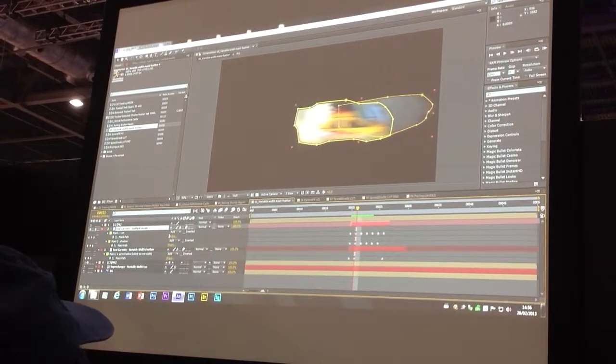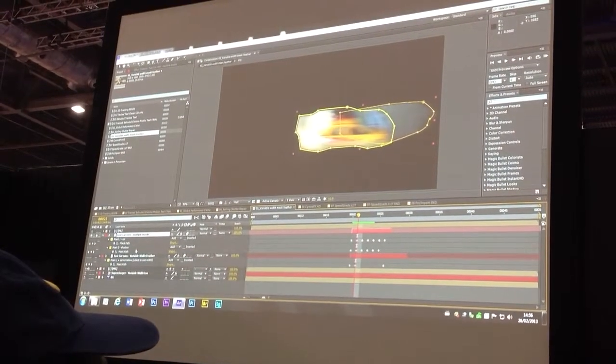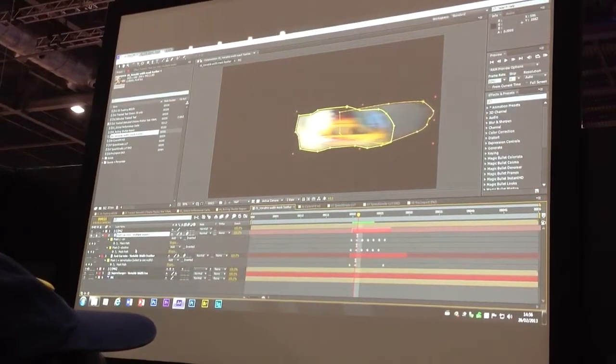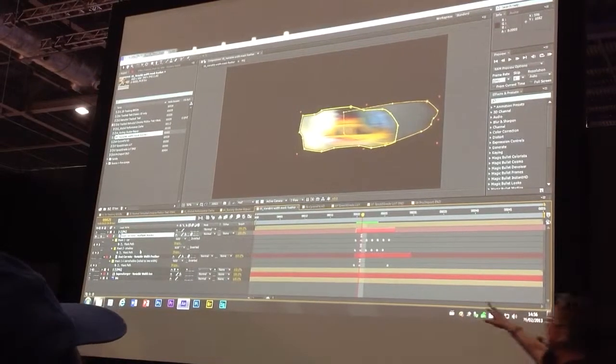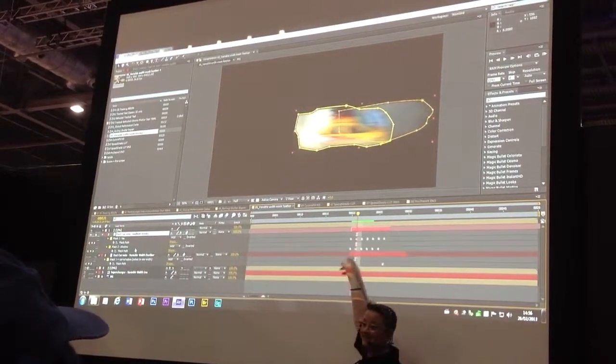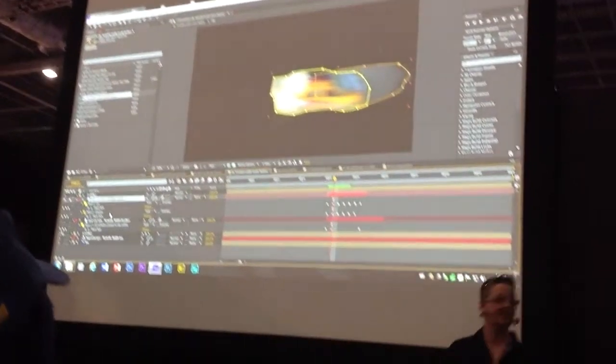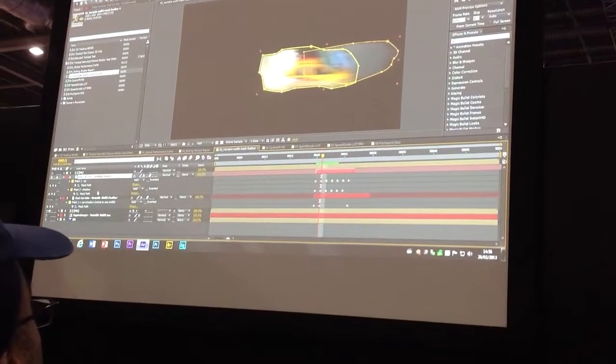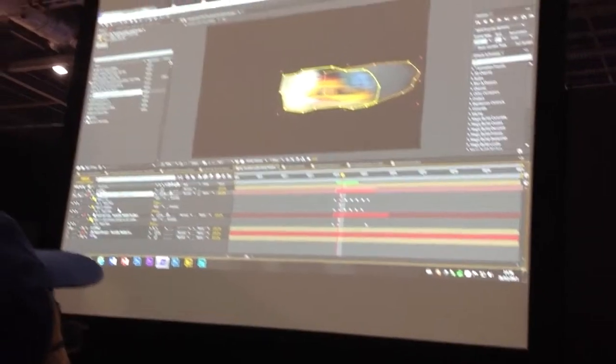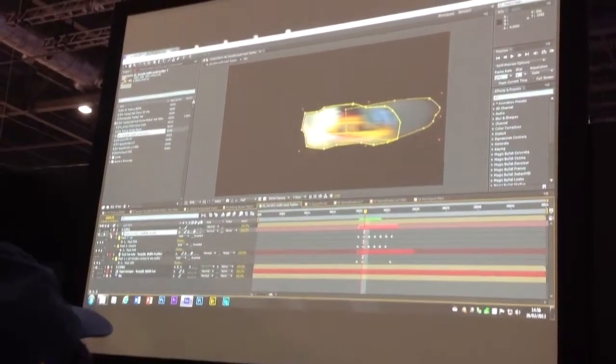In After Effects CS6, you don't need to do that anymore. The problem with that is you'll notice I've had to animate both masks, so I've got set keyframes for two masks. It's a bit of a pain to do that. It's awkward. And if I want to make changes, that's awkward too.